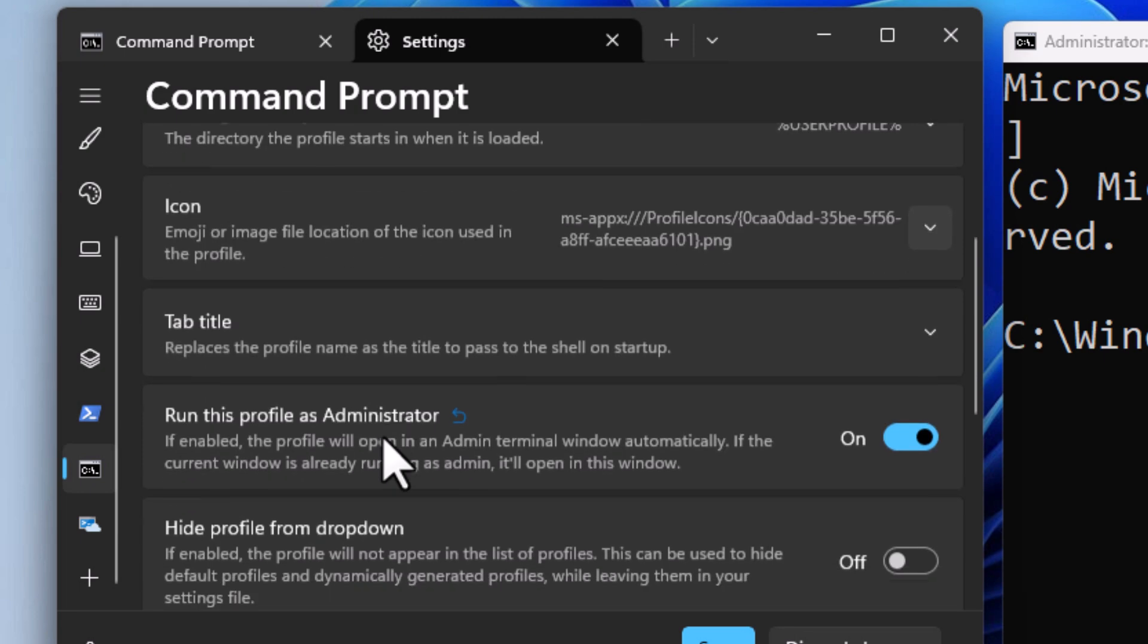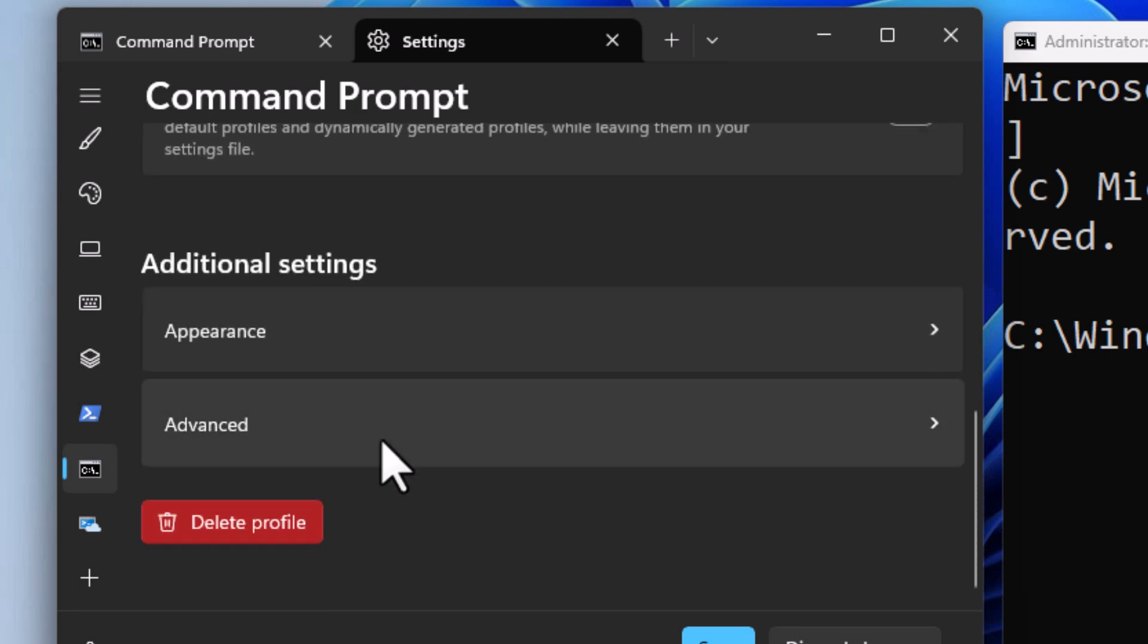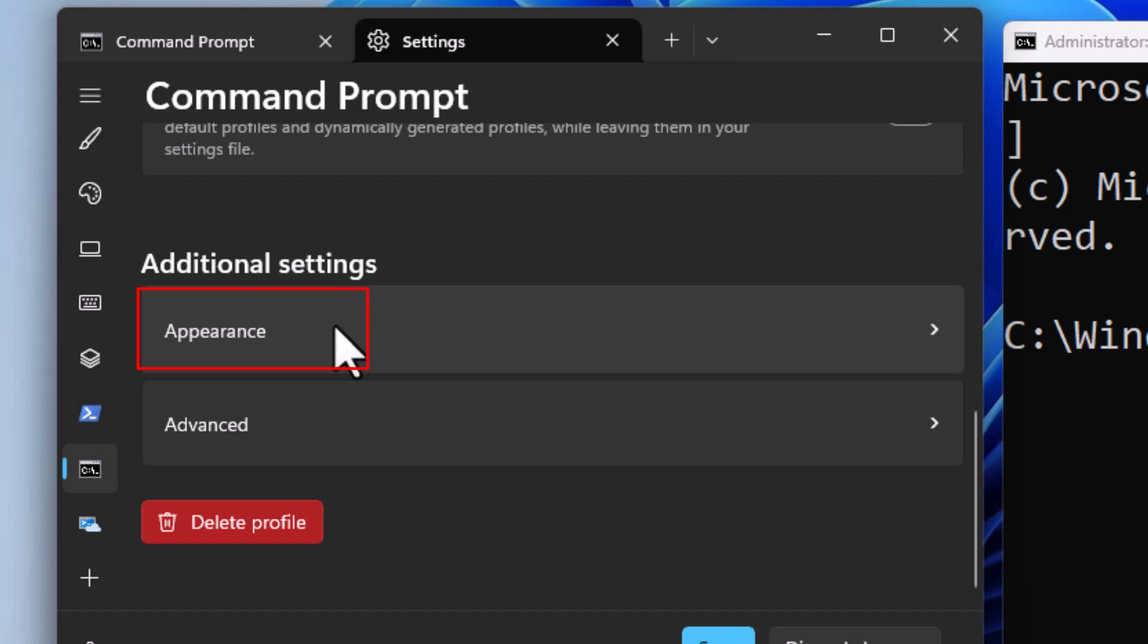Then scroll down the center pane to where you see the additional settings area and click on Appearance.